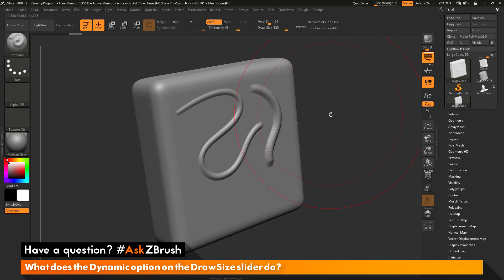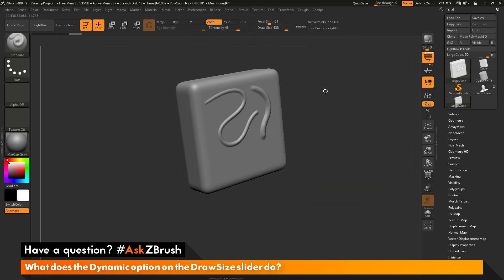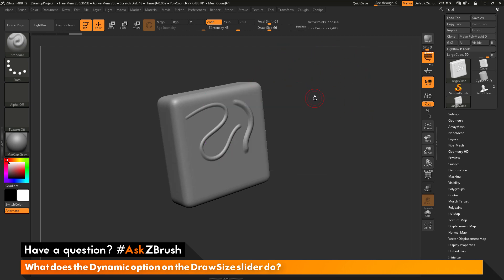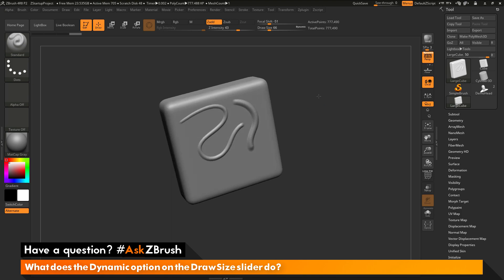If you have any other questions related to ZBrush pipelines or processes, please use the hashtag AskZBrush on Twitter. Happy ZBrushing!